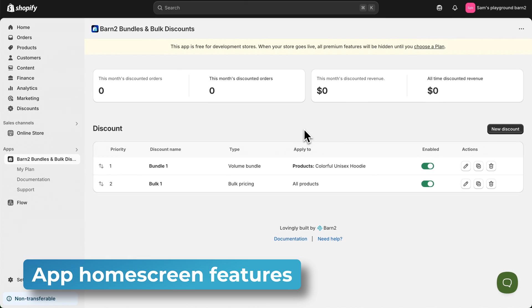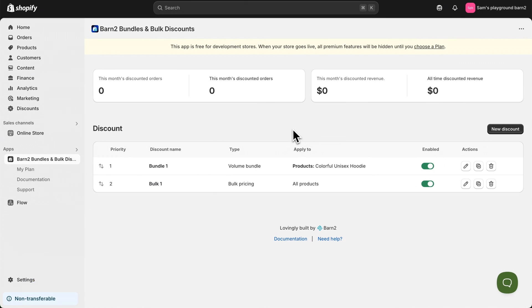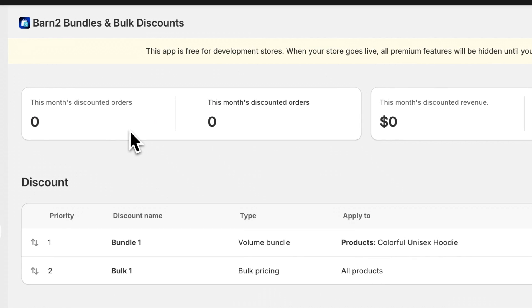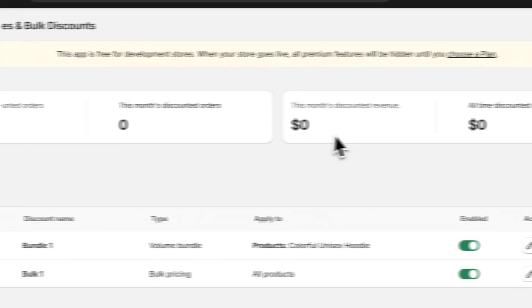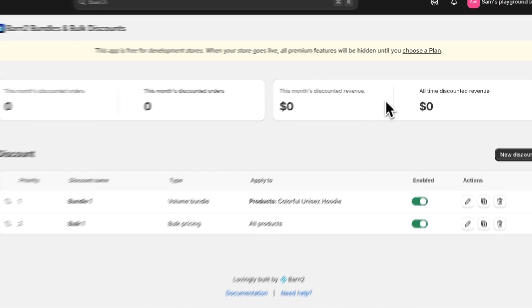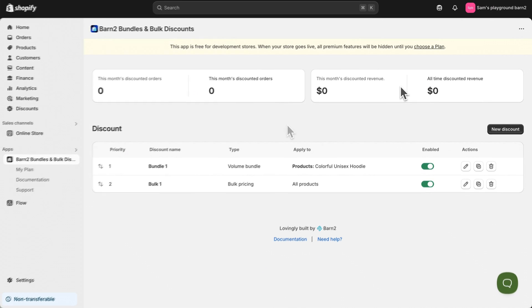On here, you'll see an analytics section up at the top, although it may at first be hidden until customers have placed an order containing a discounted product. Now this allows you to see the number of orders as well as how much revenue is being generated via the app.